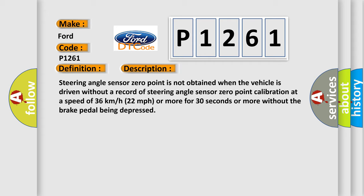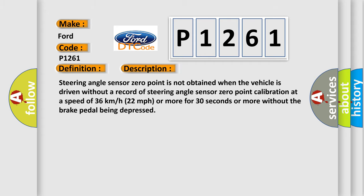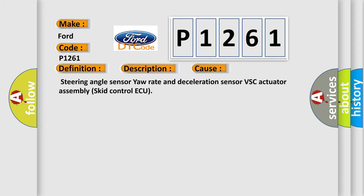This diagnostic error occurs most often in these cases: Steering angle sensor yaw rate and acceleration sensor VSC actuator assembly skid control ECU.